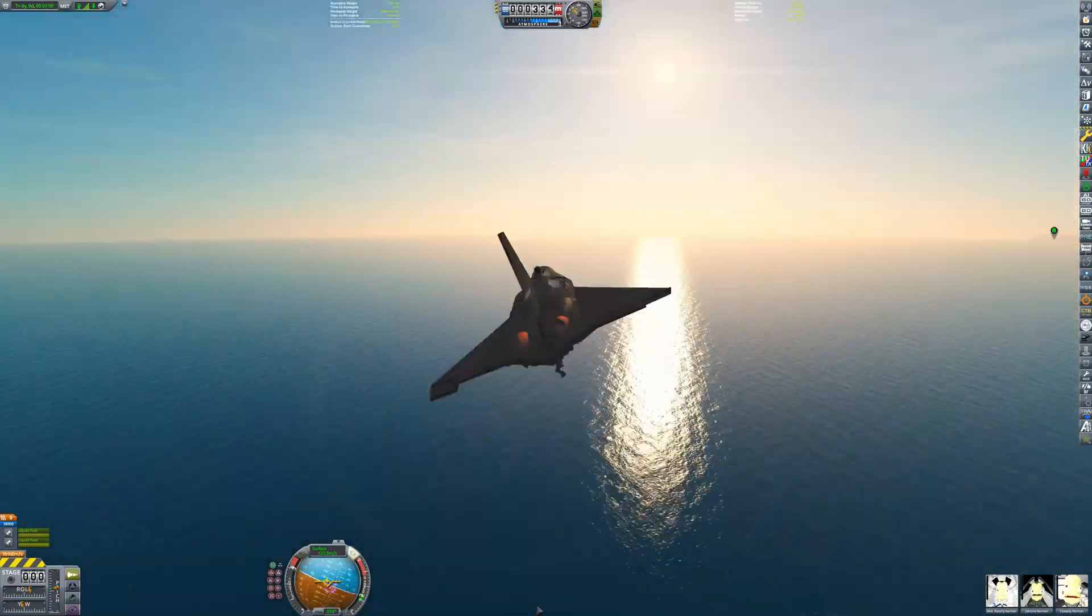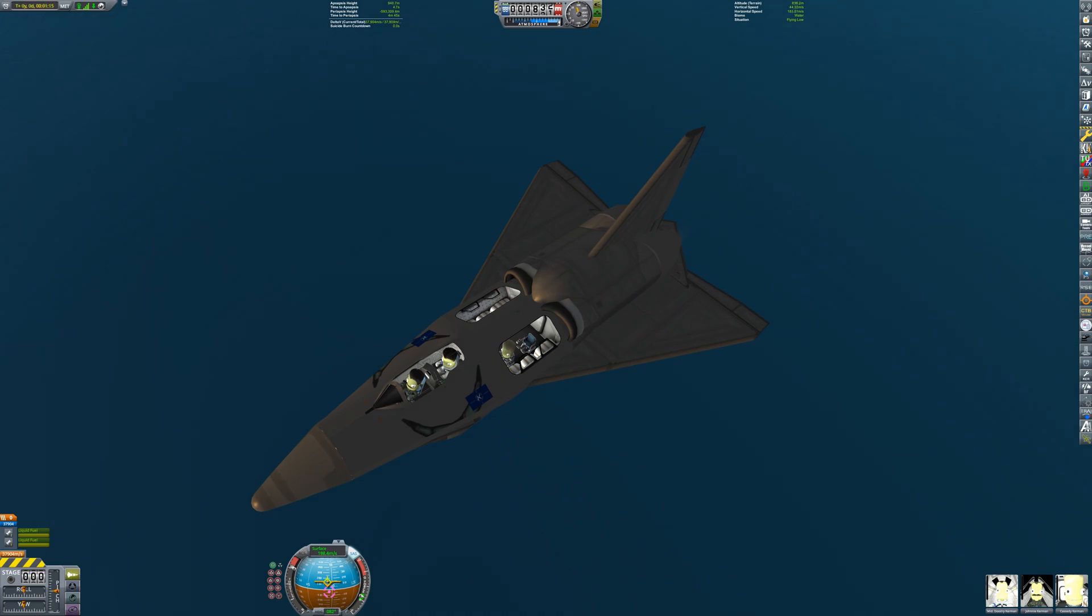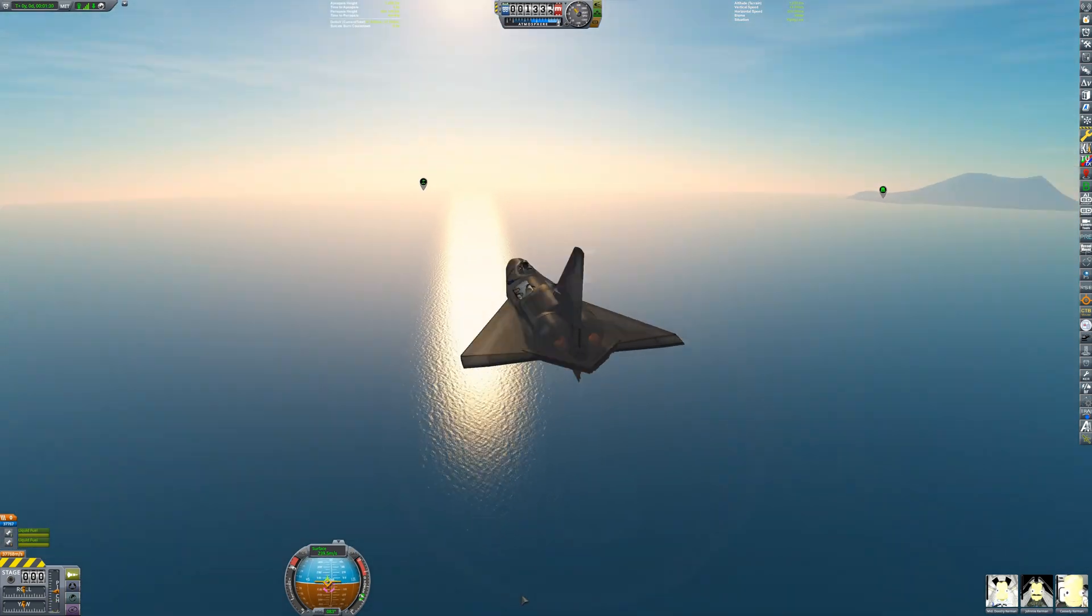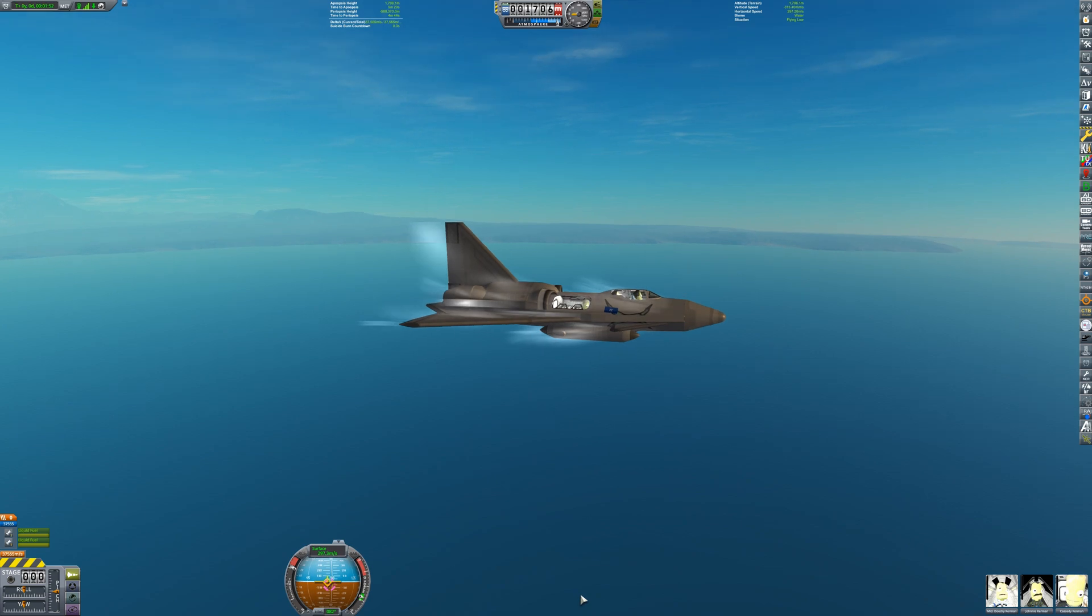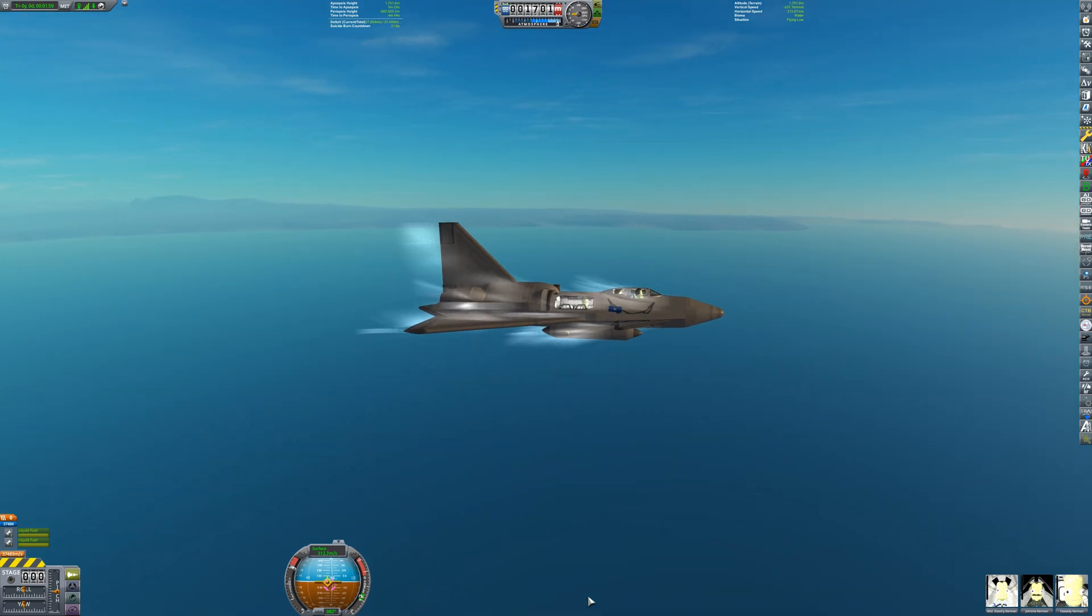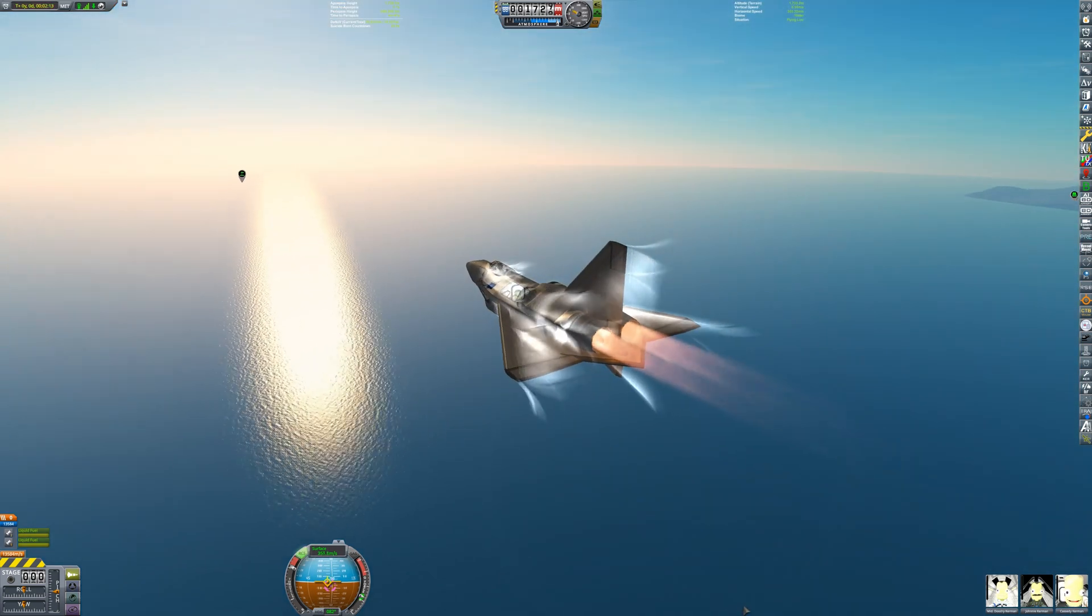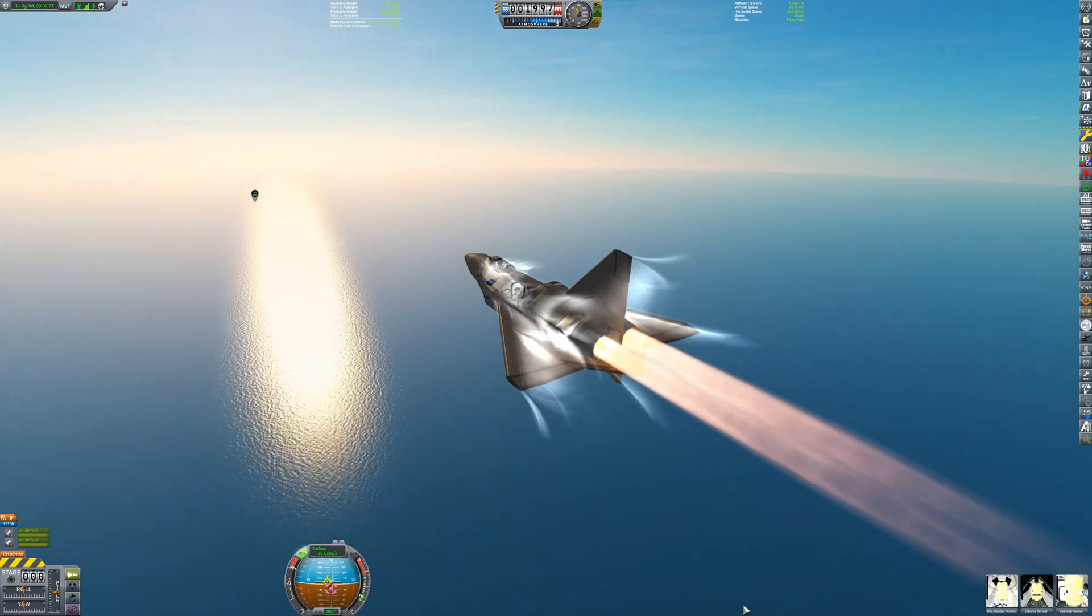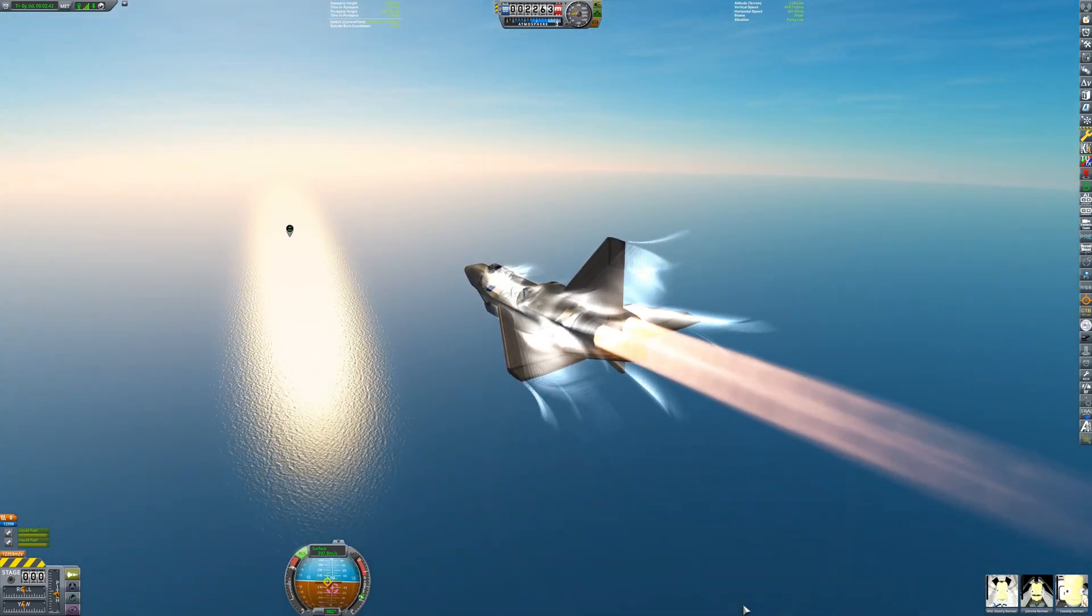And takeoff proceeds remarkably smoothly. Immediately after takeoff, Johnny points the aircraft towards the distress beacon. Even without using the afterburners, the aircraft can cruise at over 320 meters per second in low-altitude flight.